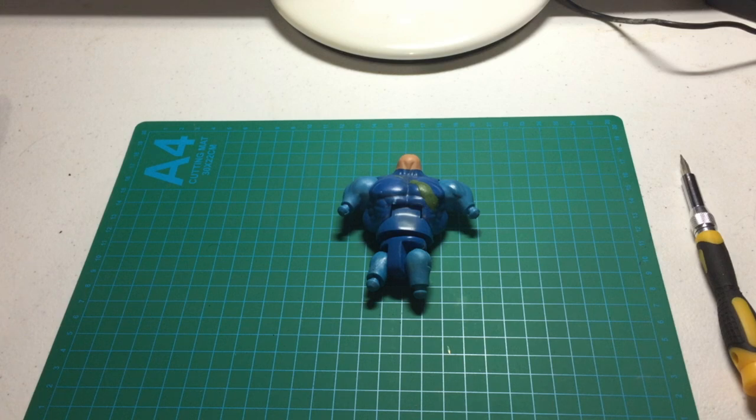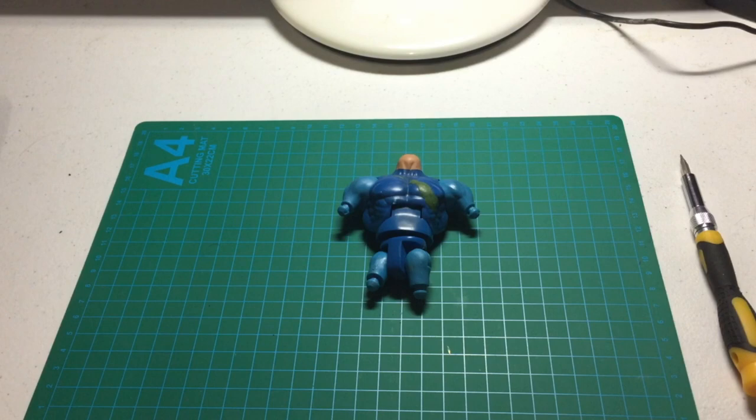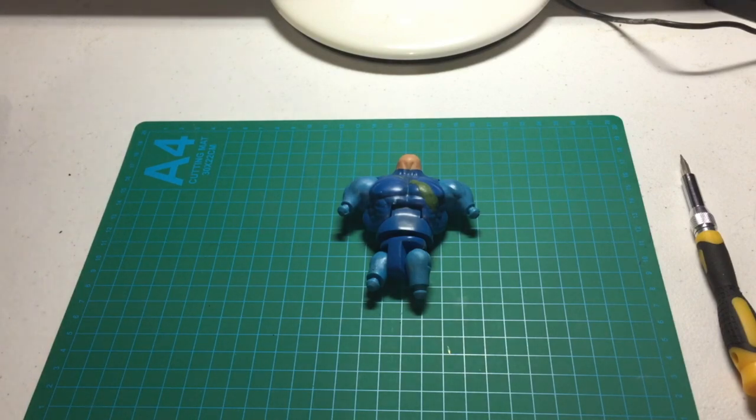Hey guys, this is Dan and I'm gonna show you how I fixed a King Grayskull figure.